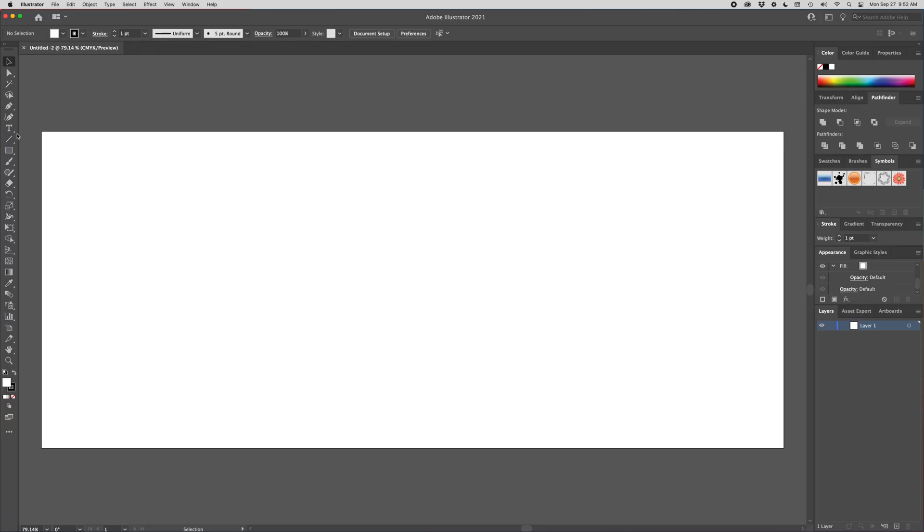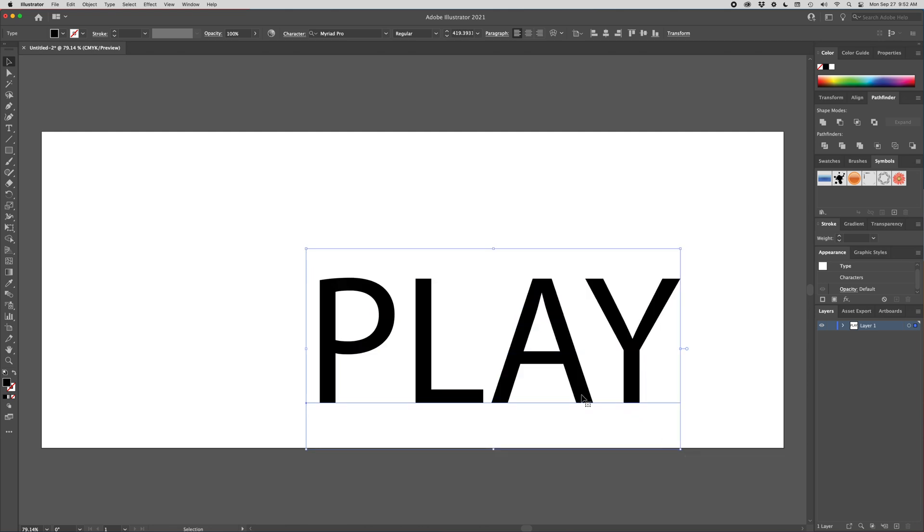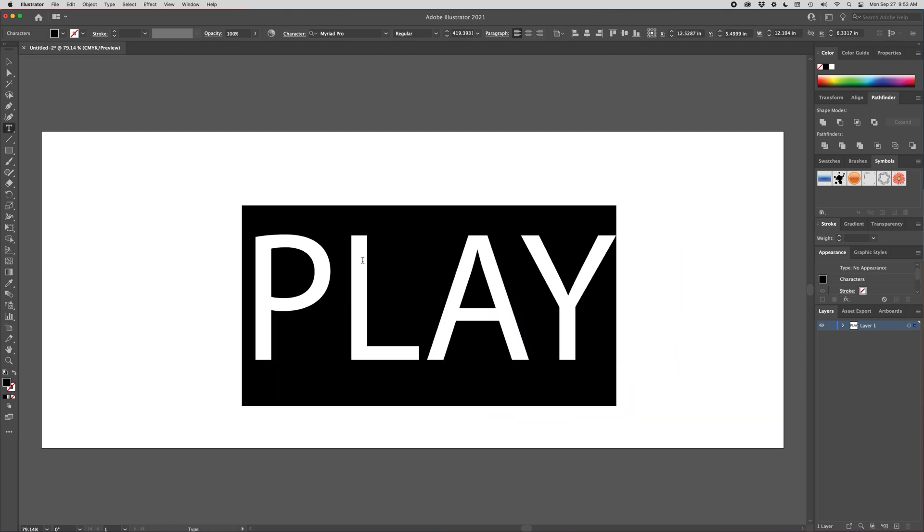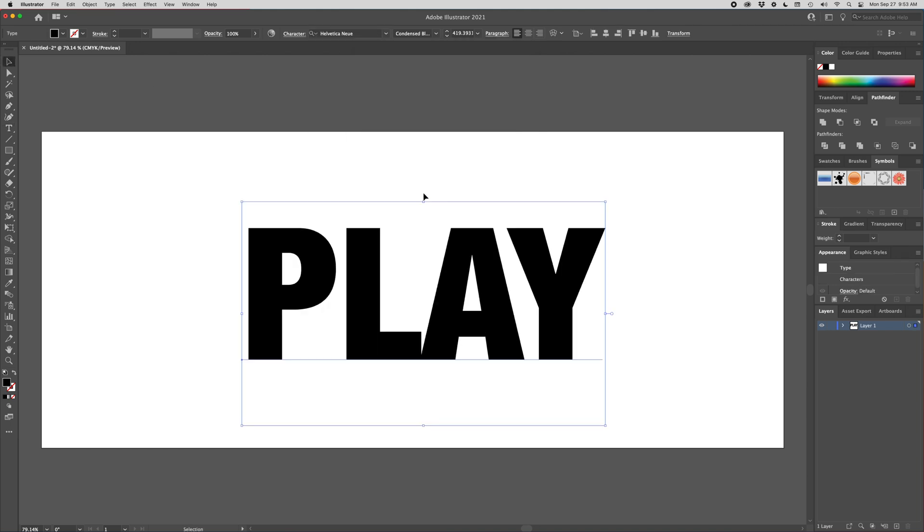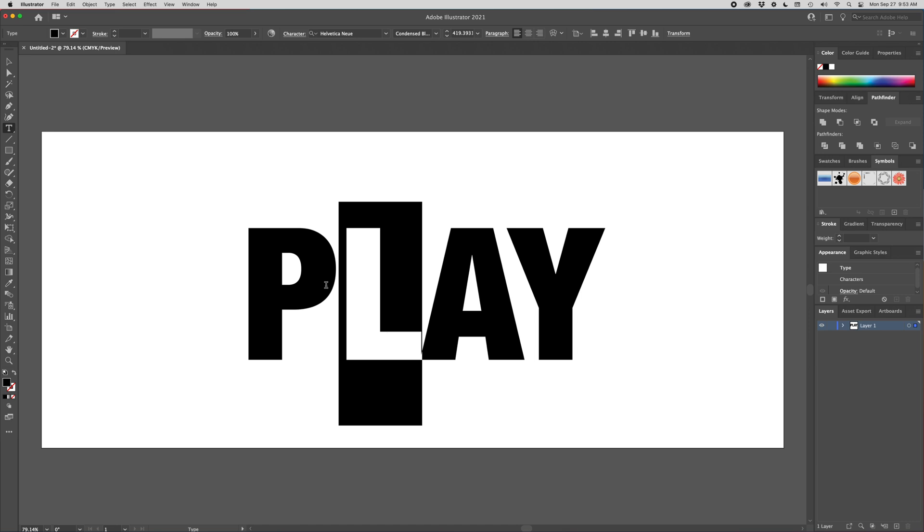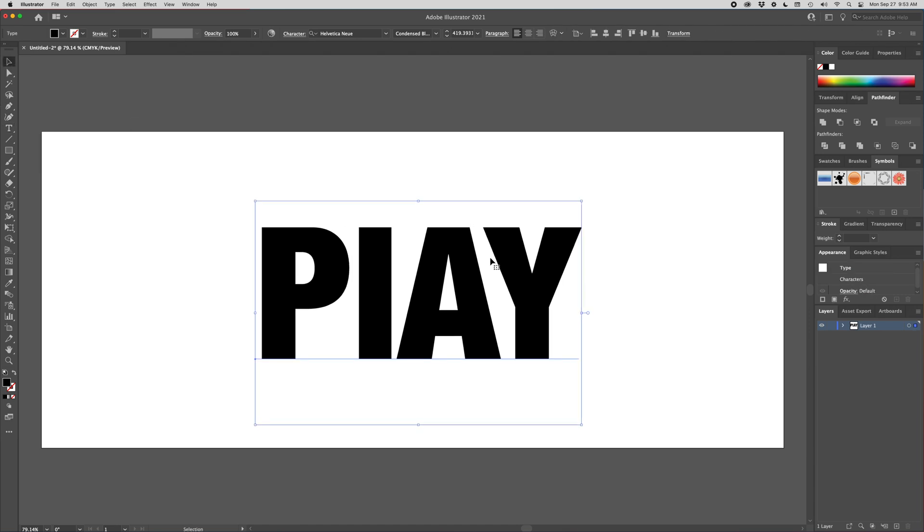So the first thing I want to do is grab our type tool and type in the word play. So I'm going to select that. Let's make this a lot bigger so we can see what's going on. For the sign, I used Helvetica New Condensed Black and that gave me a good start. Just looking at this, I didn't like how there's this big space here. So I changed this capital L to a lowercase L and I like the way this looks a little bit better, at least for our neon sign. So that's a good starting point.